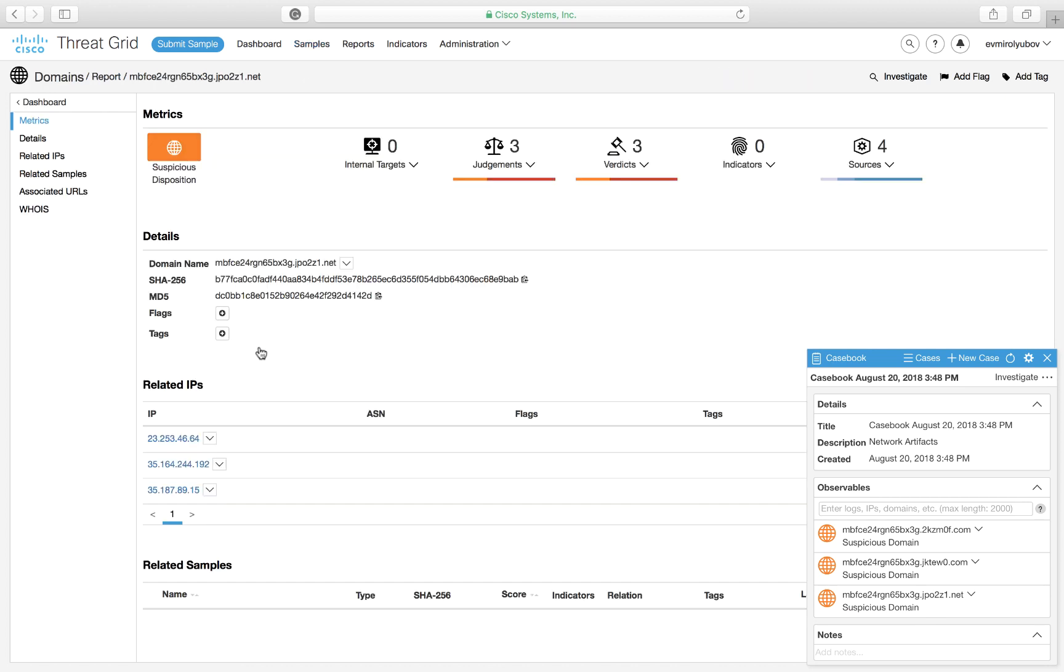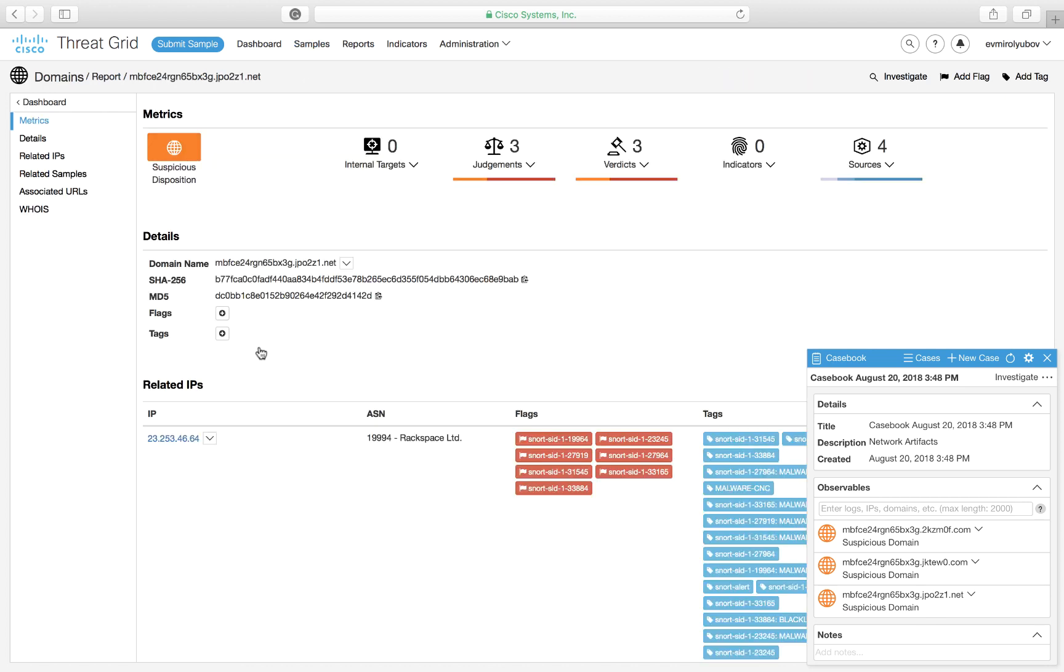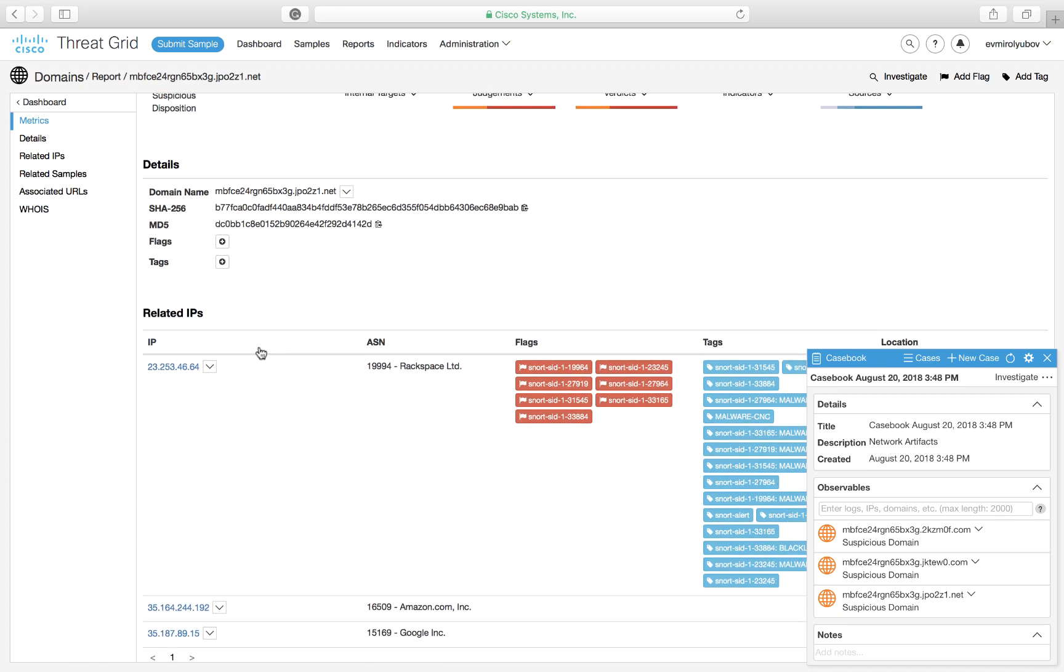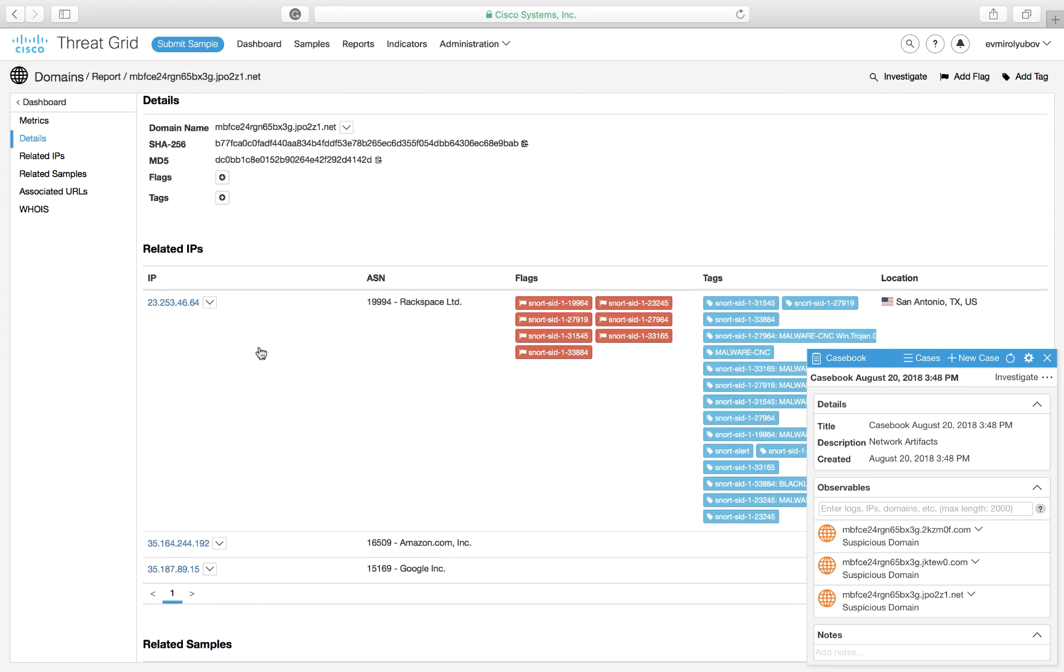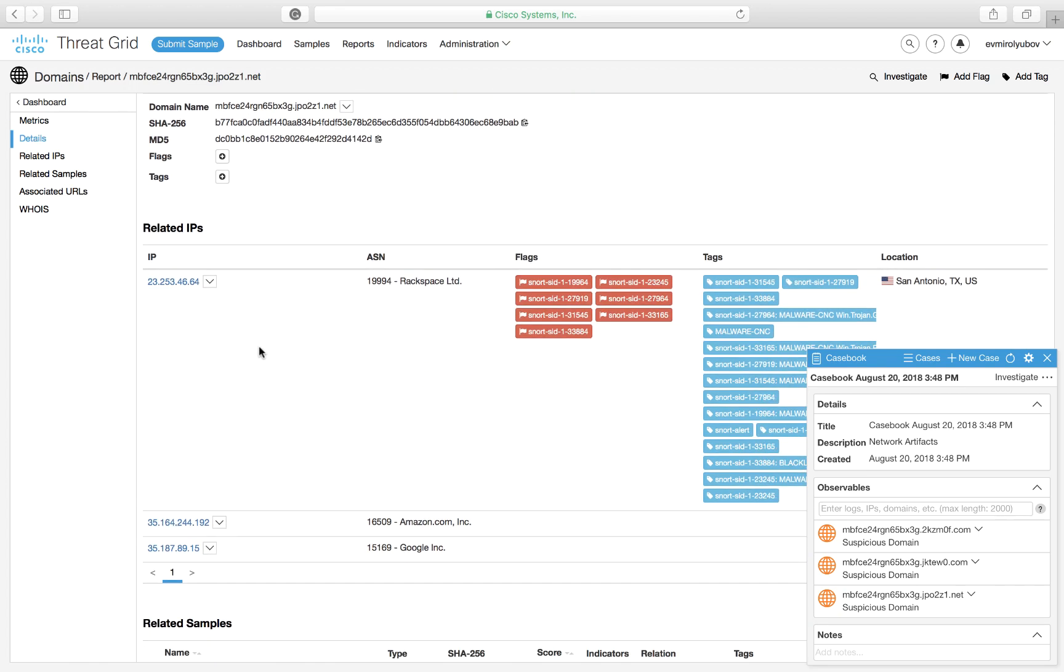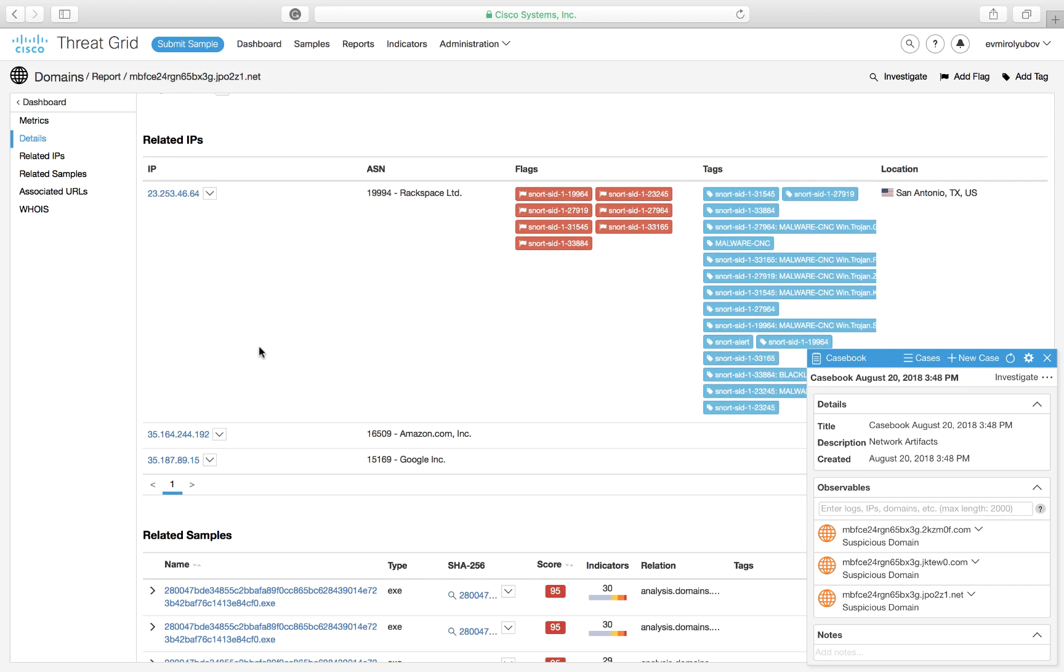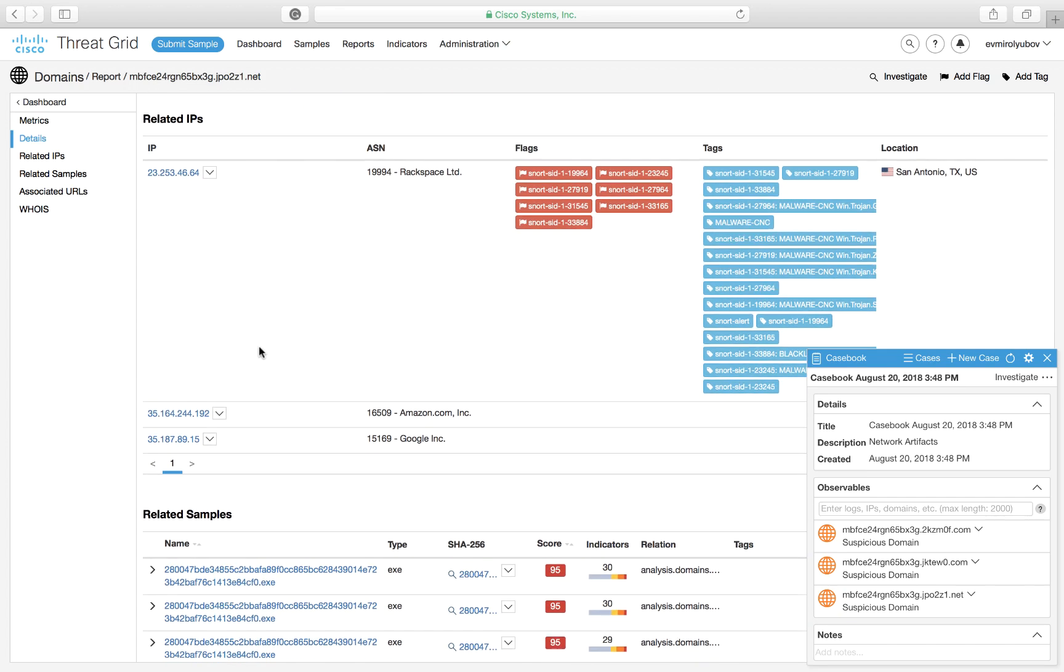Clicking on the domain name itself serves as a pivot point that displays intelligence surrounding the domain. Among other things, we now see the IP addresses that this domain resolves to. We see the communications with one of these IP addresses even triggers multiple SNORT signatures. Yes, that's right, ThreatGrid also leverages SNORT, a well-known intrusion prevention and detection system, for analysis of connections established by a sample during analysis. That helps confirm our hypothesis about maliciousness of these communications.